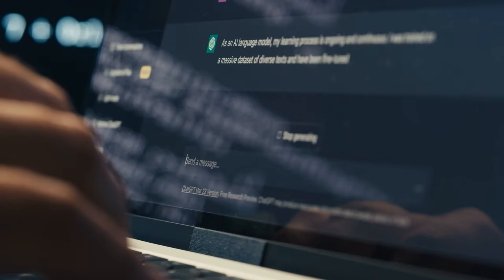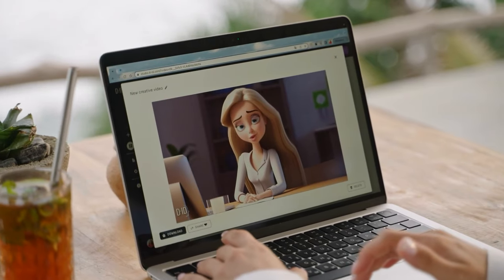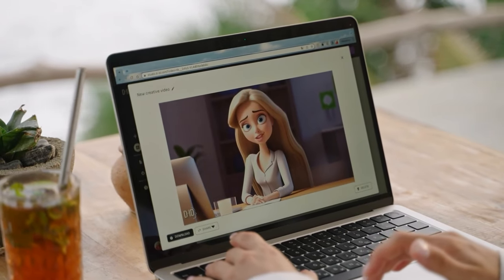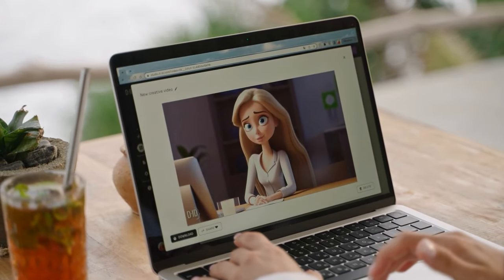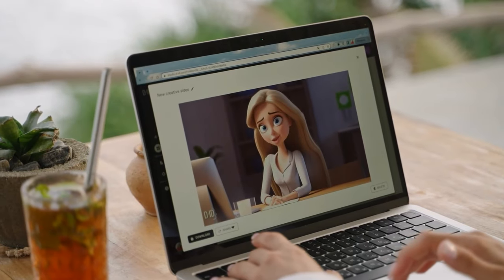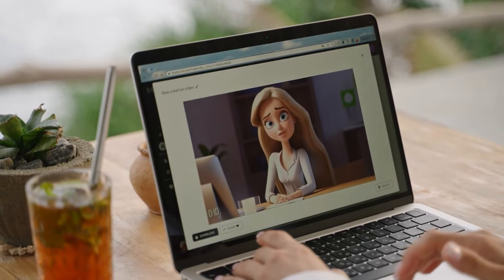On the other hand, Stable Diffusion allows users to generate photorealistic images given a text input.